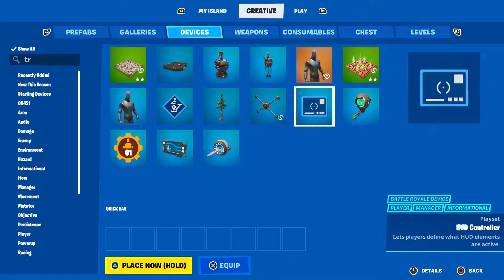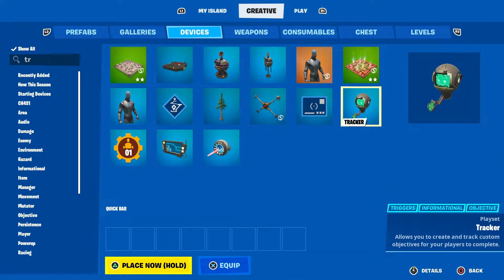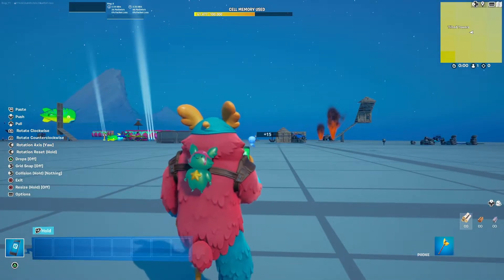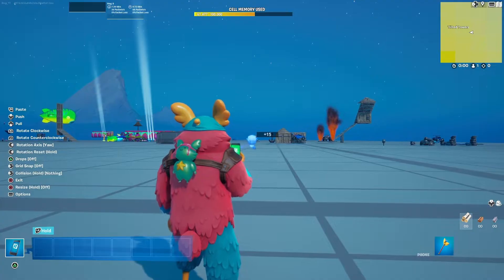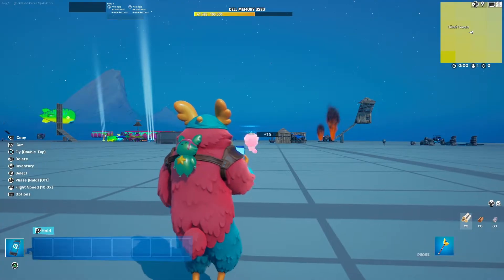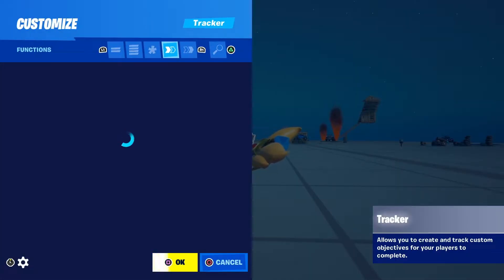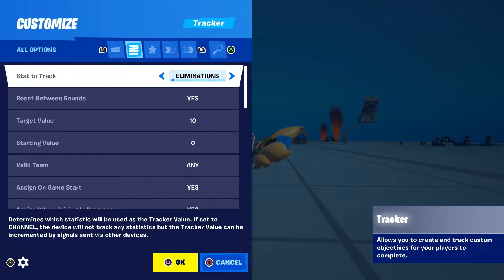The first device you want to place is the tracker device. Copy these settings. The first setting you want to put in is Stats to Track, and you're going to set this to Containers Opened.